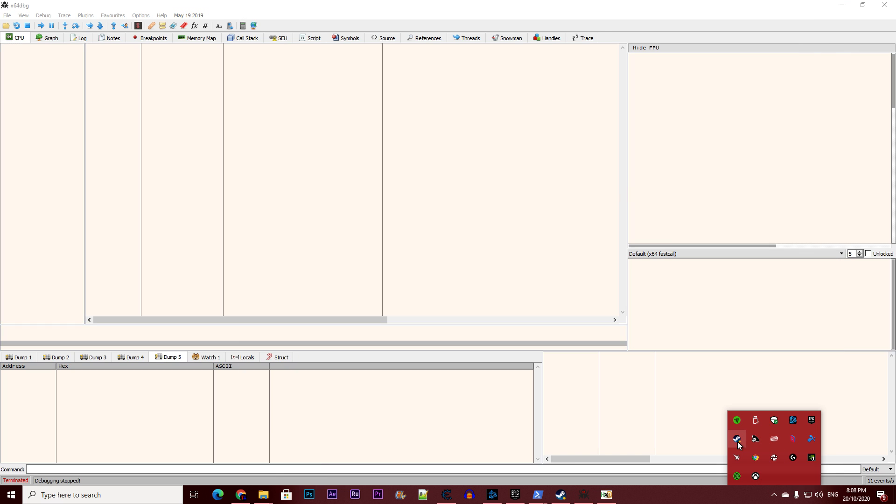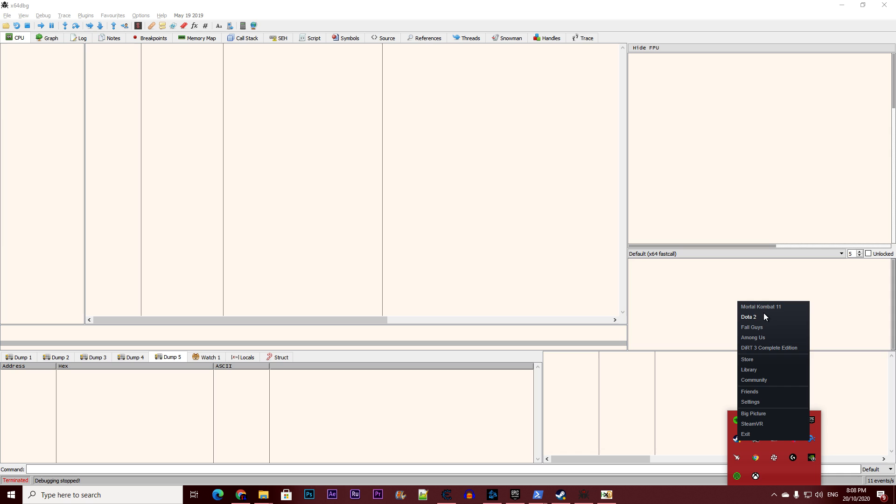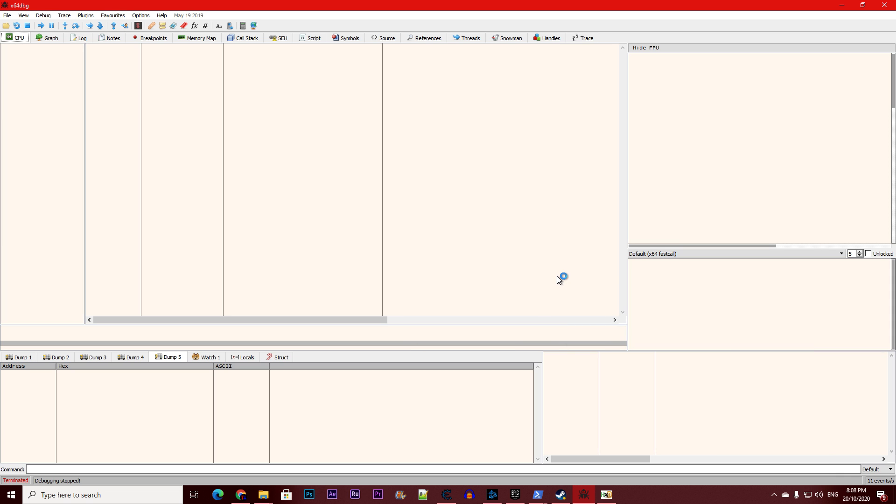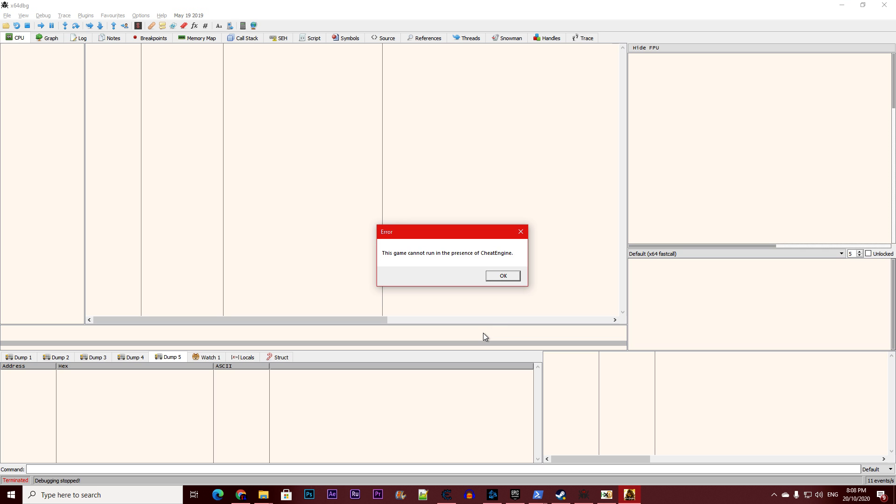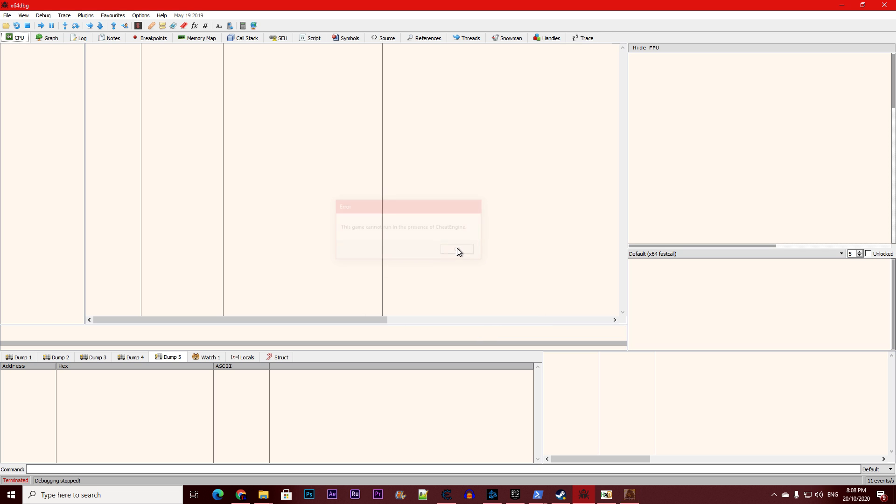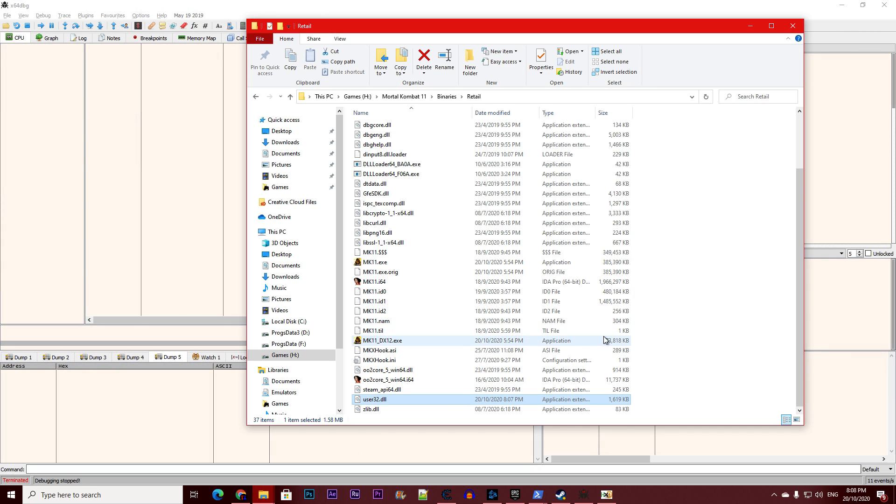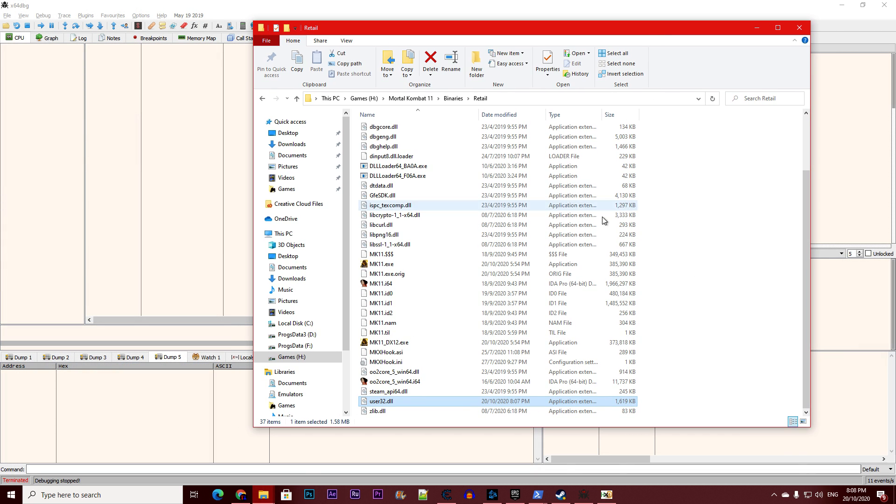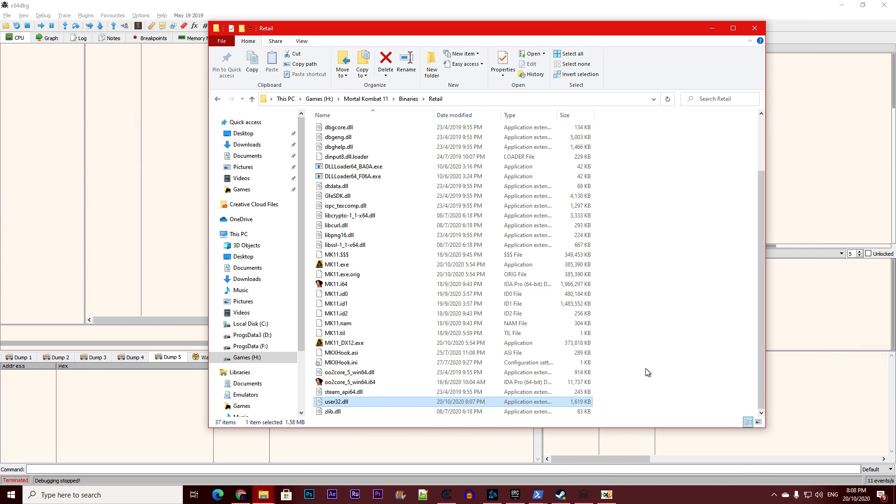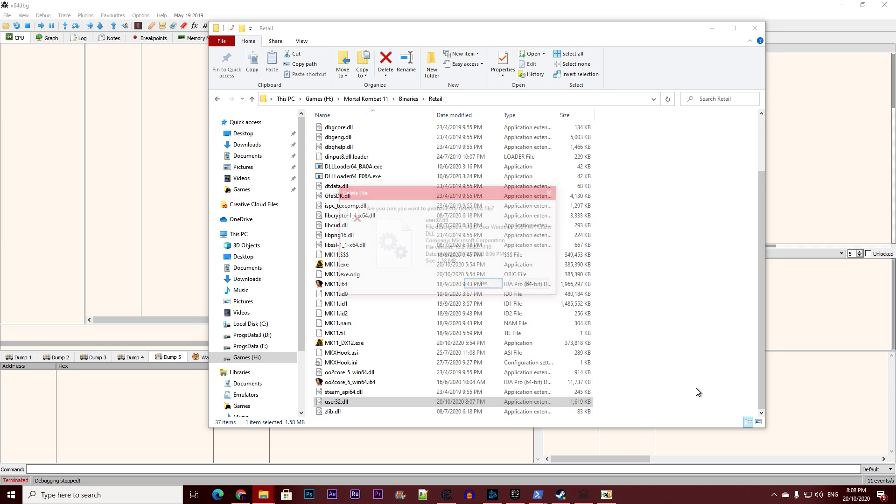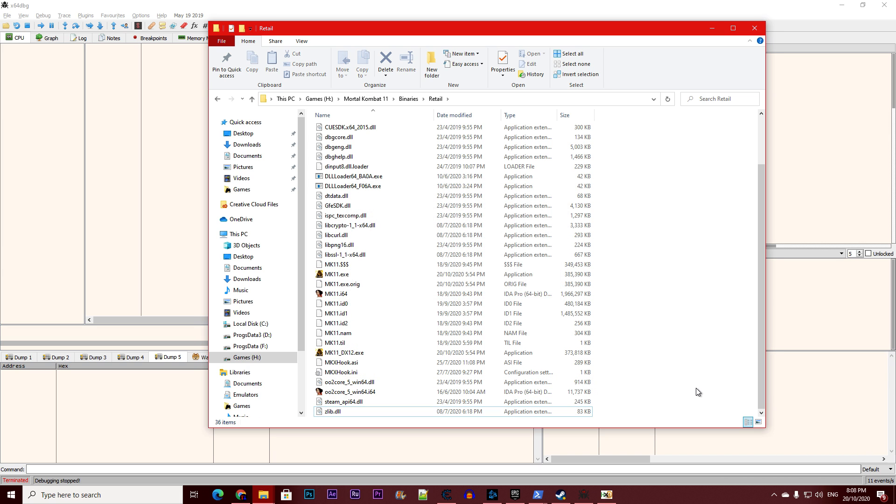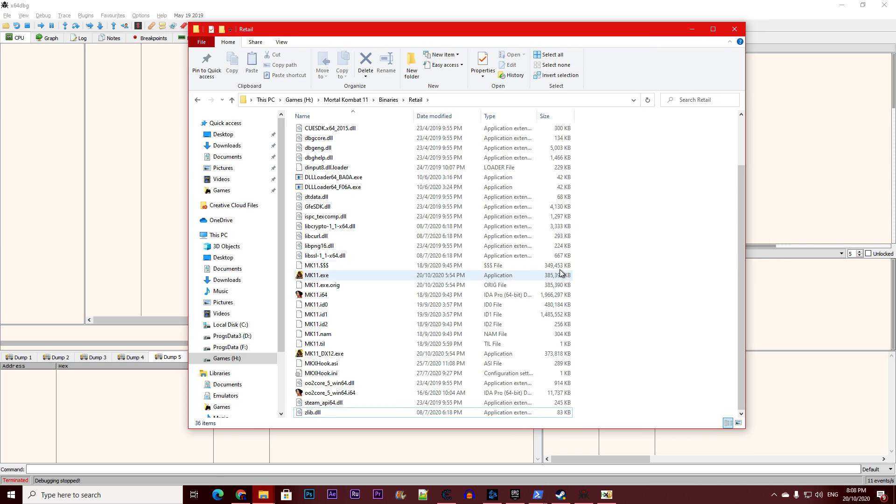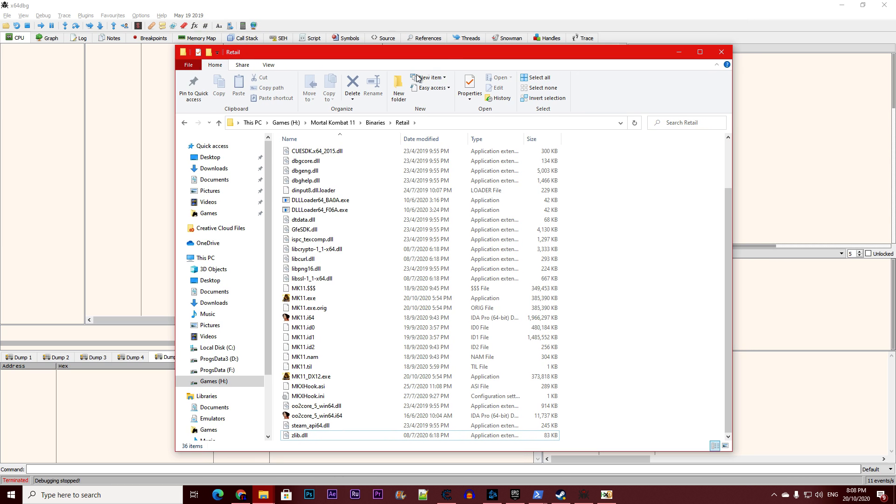Then open it again, you'll see the game will complain about Cheat Engine, and we have to do it again. See, it immediately complained. If someone has more experience than me, they'll be able to figure out the problem I'm having. But basically, this method doesn't provide a permanent solution. However, at least if you need it for a video or something, you now know how to do it. Cheers.